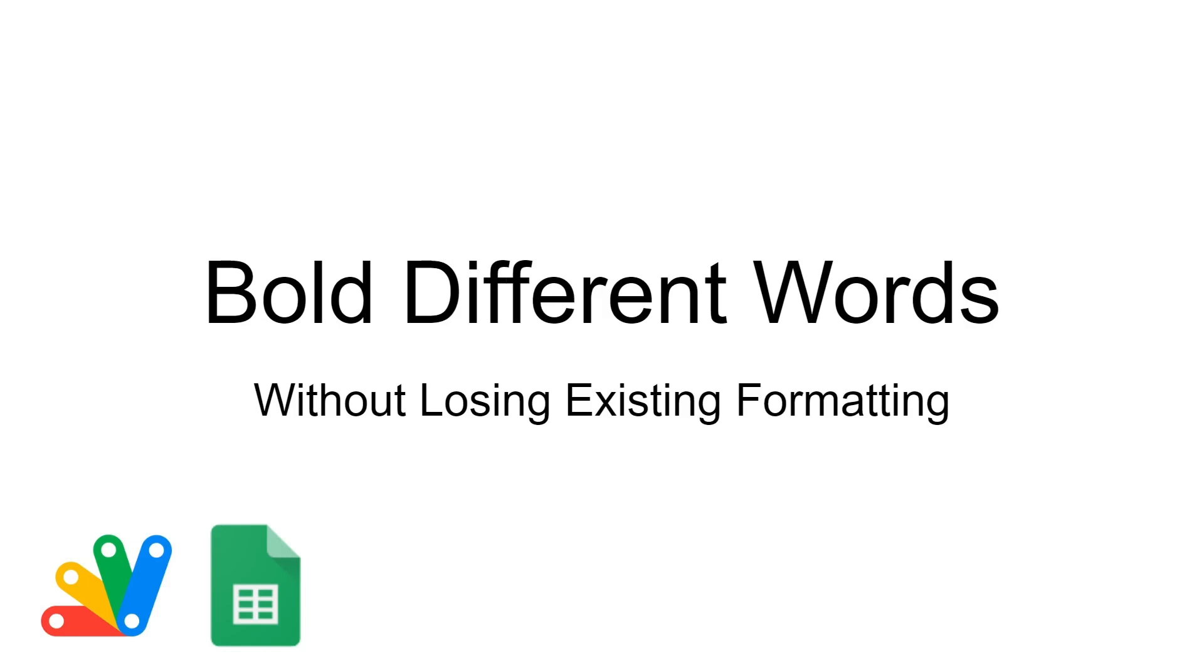This is how to bold different words with Apps Script without losing the existing formatting. And that last part is actually what's important here. It's relatively simple to bold different words, but this is a trick of how to retain the existing formatting.